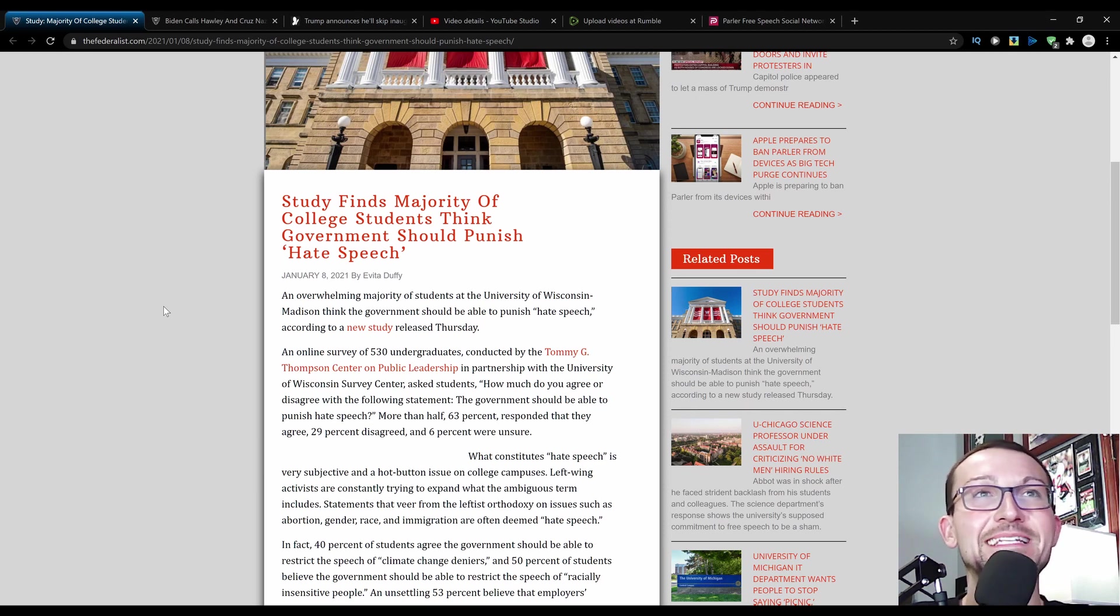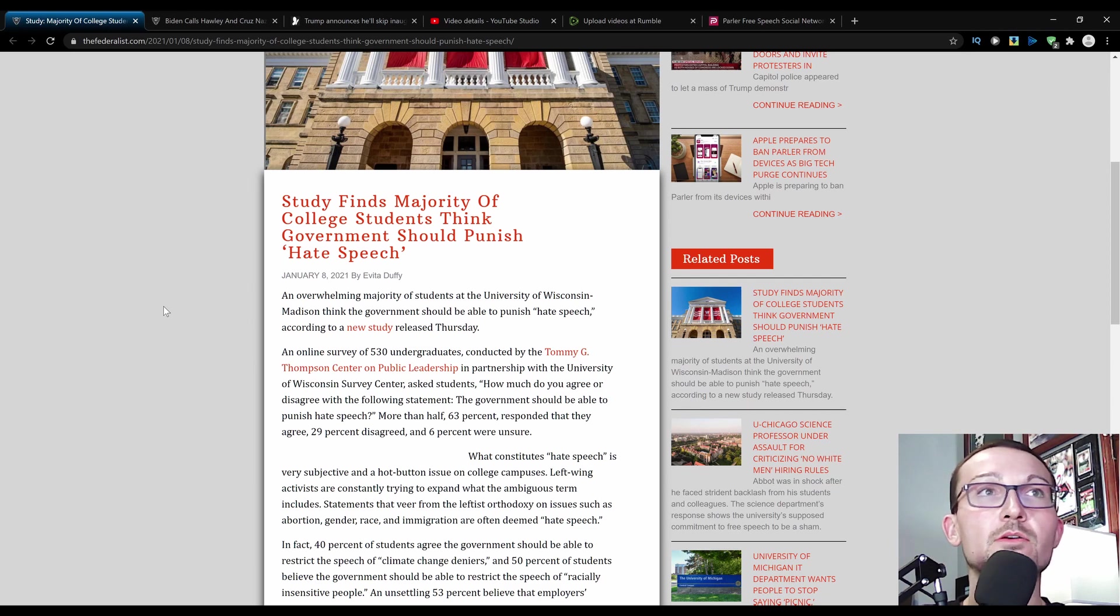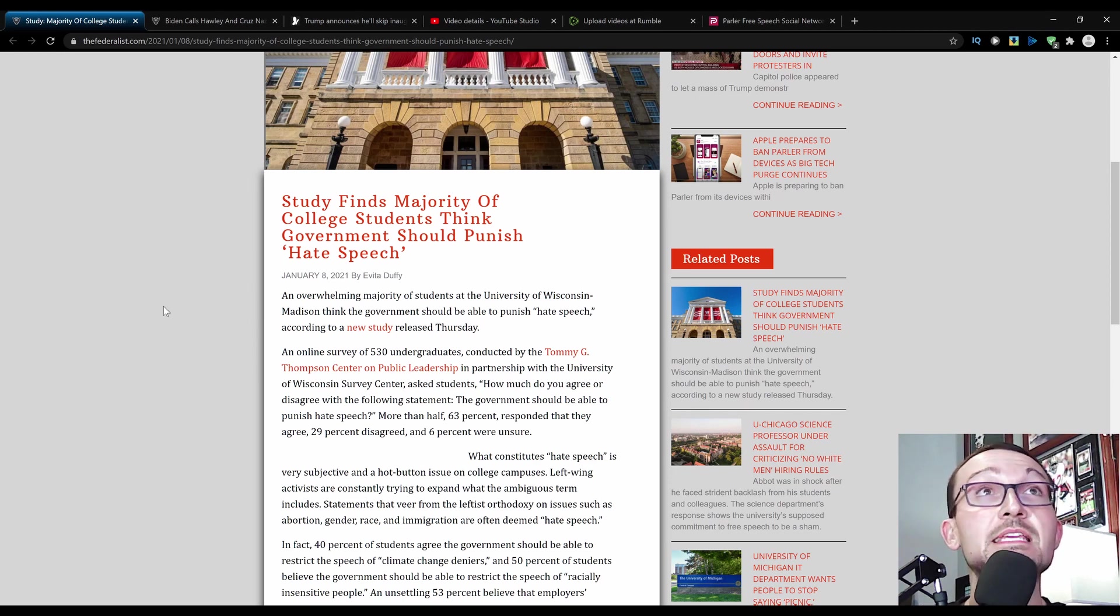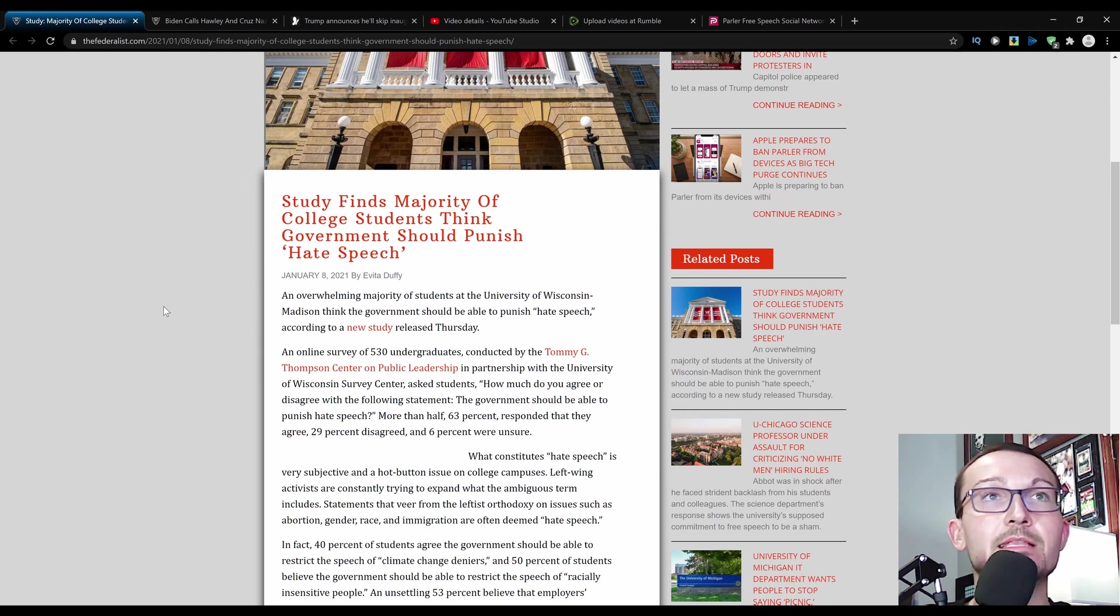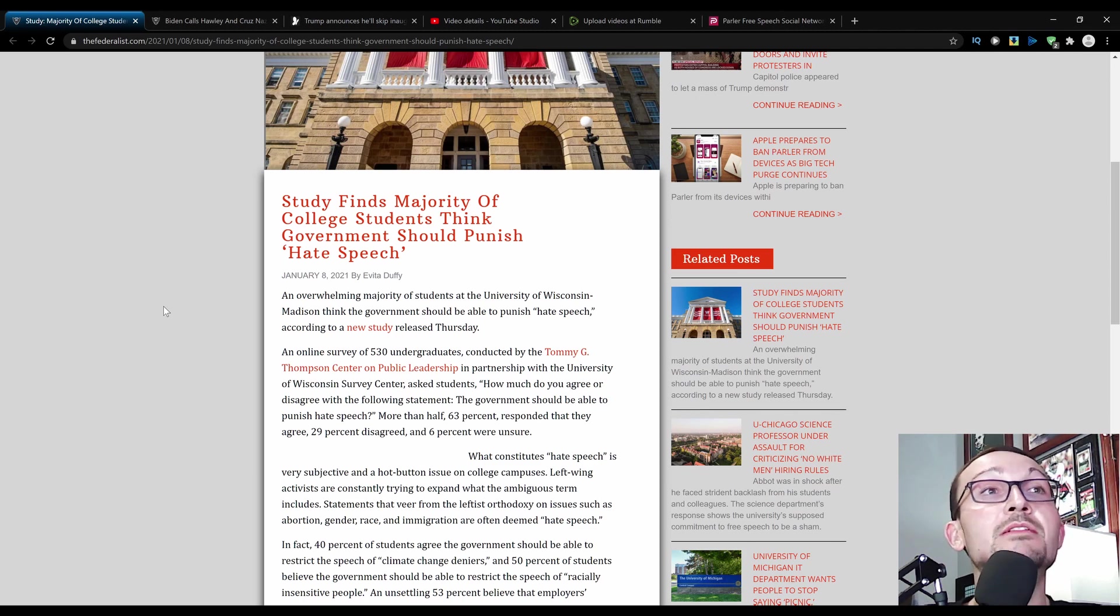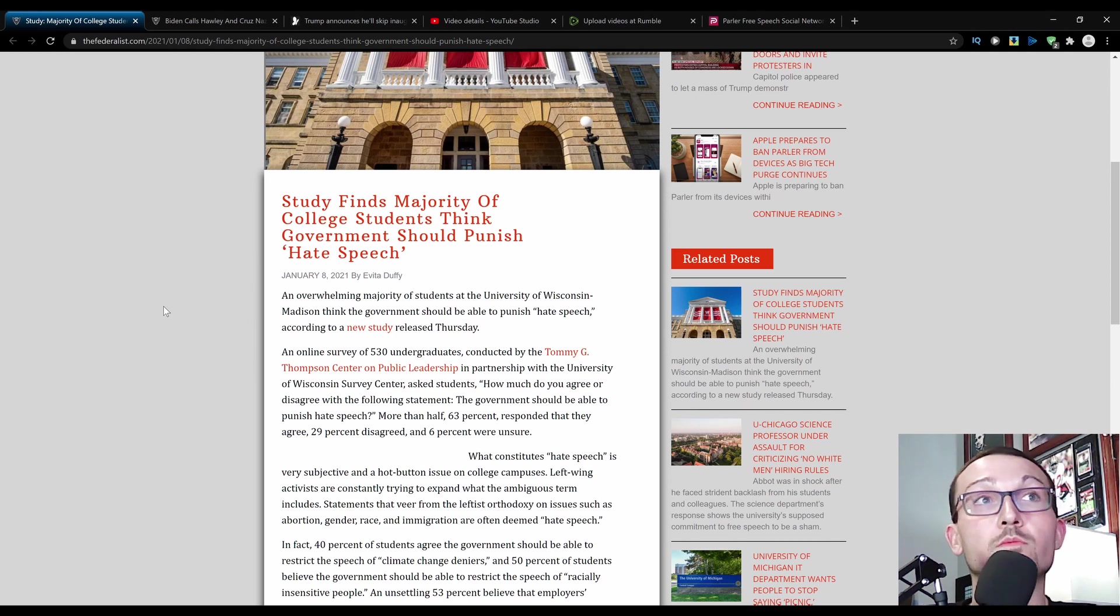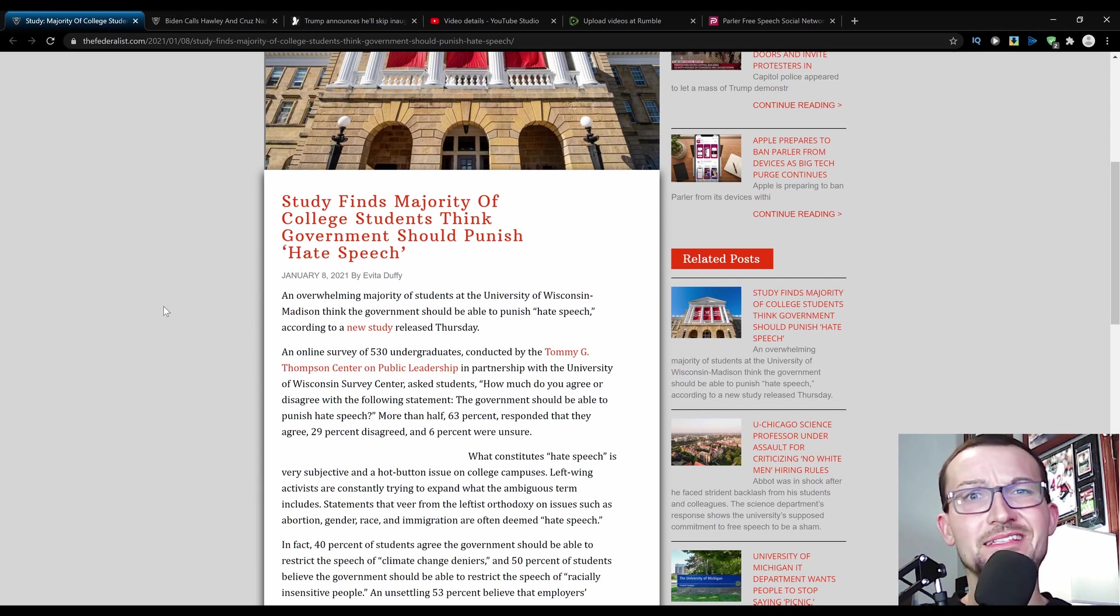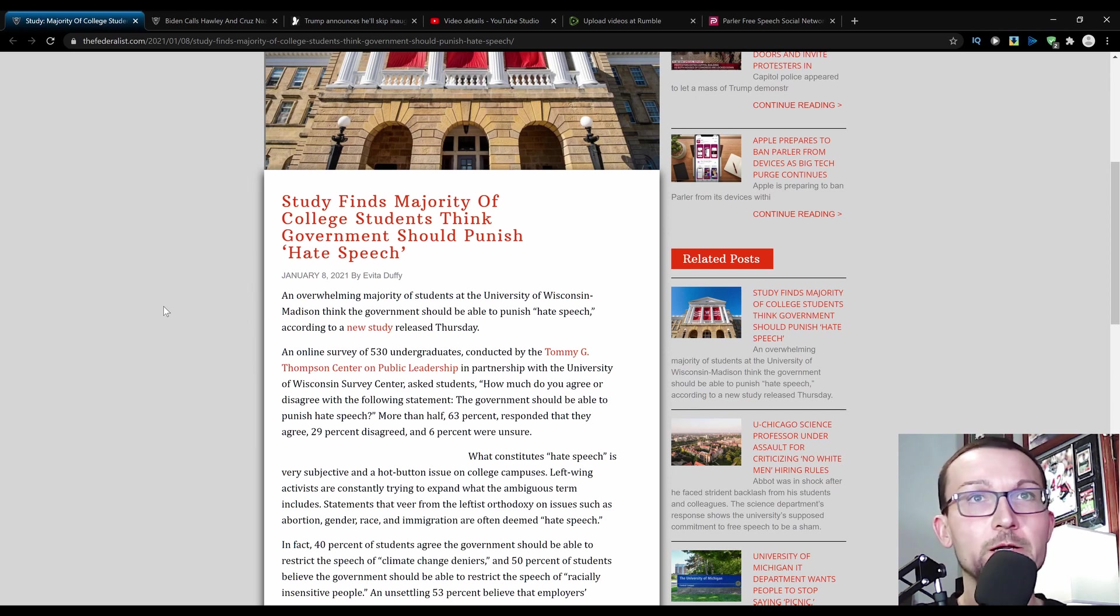An online survey of 530 undergraduates conducted by the Tommy G. Thompson Center of Public Leadership in partnership with the University of Wisconsin Survey Center asked students: How much do you agree or disagree with the following statement? The government should be able to punish hate speech. Pretty straightforward. More than half, 63%, that's not just like half of students, a little better than half. 63% said that they would agree, 29% disagree, and 6% were unsure. Wow. 70-30. It's like these kids were never introduced to this thing called the Constitution, which there's a First Amendment there that guarantees certain rights of speech in the public forum.